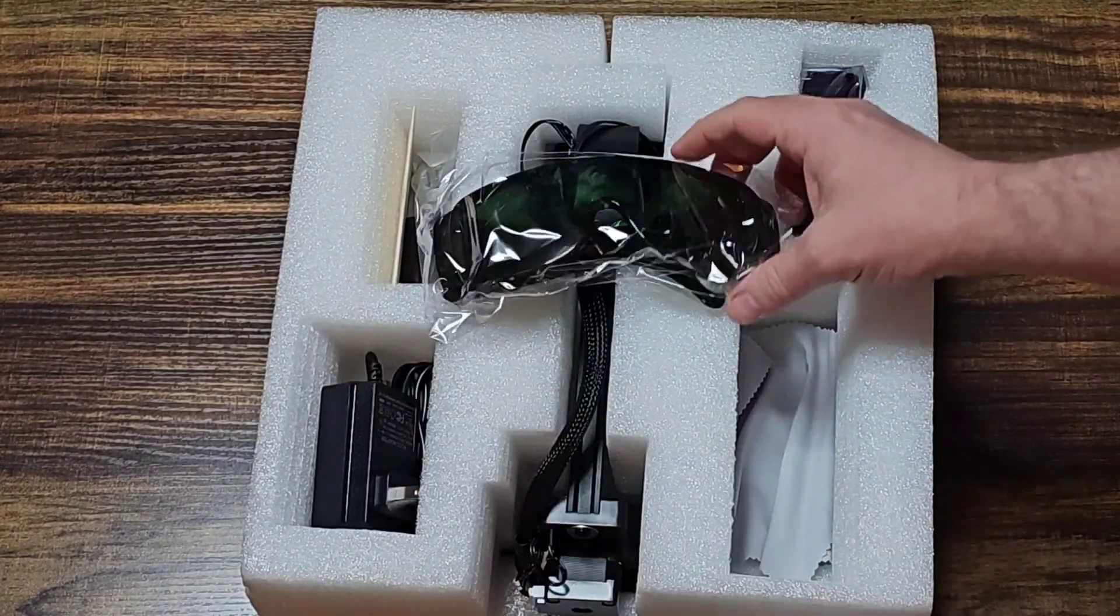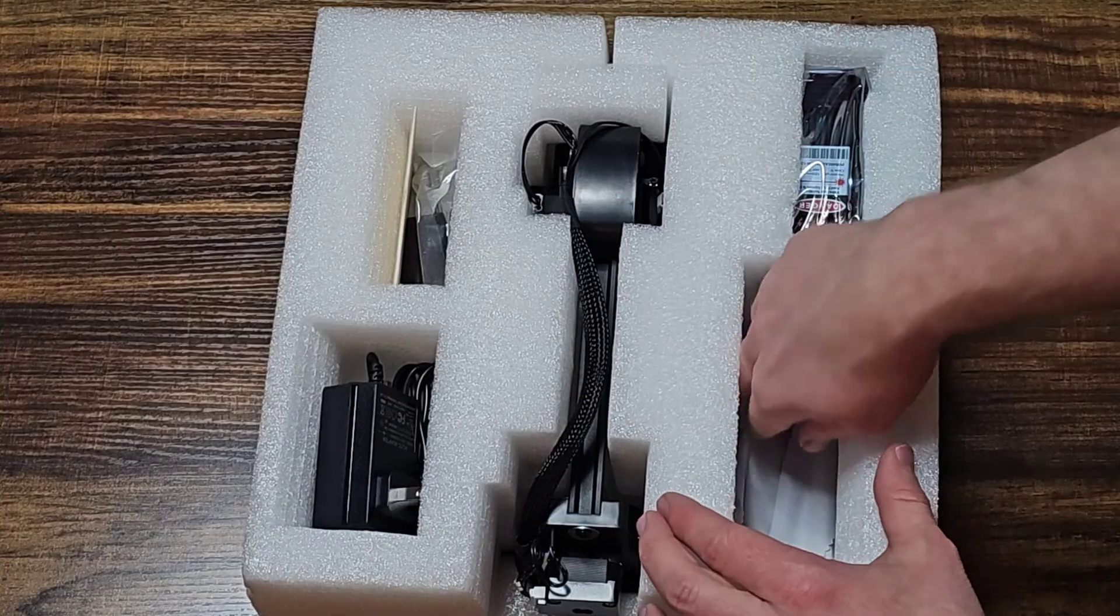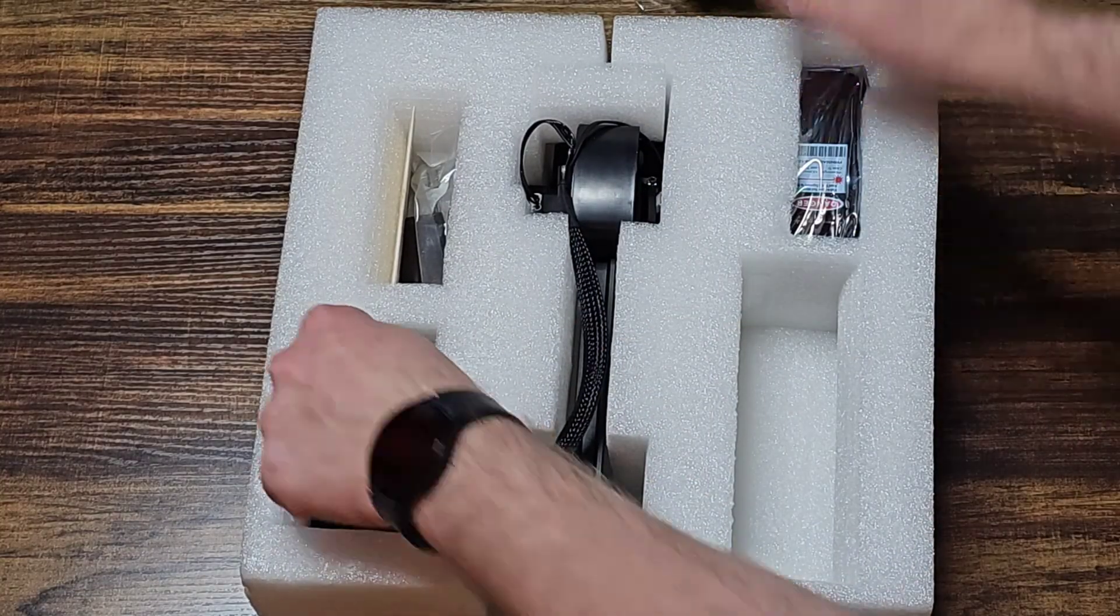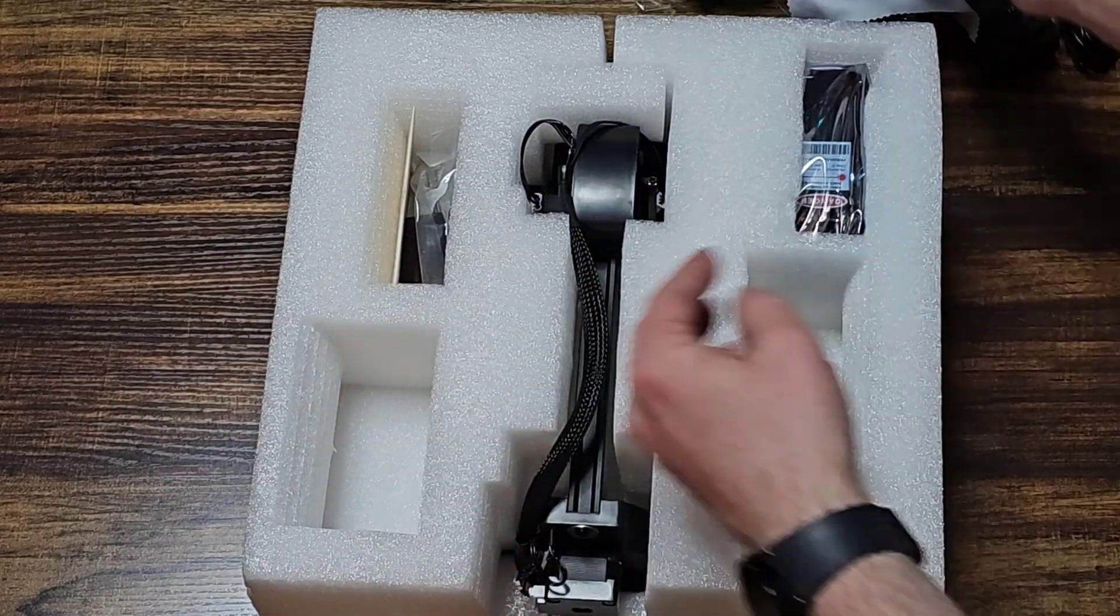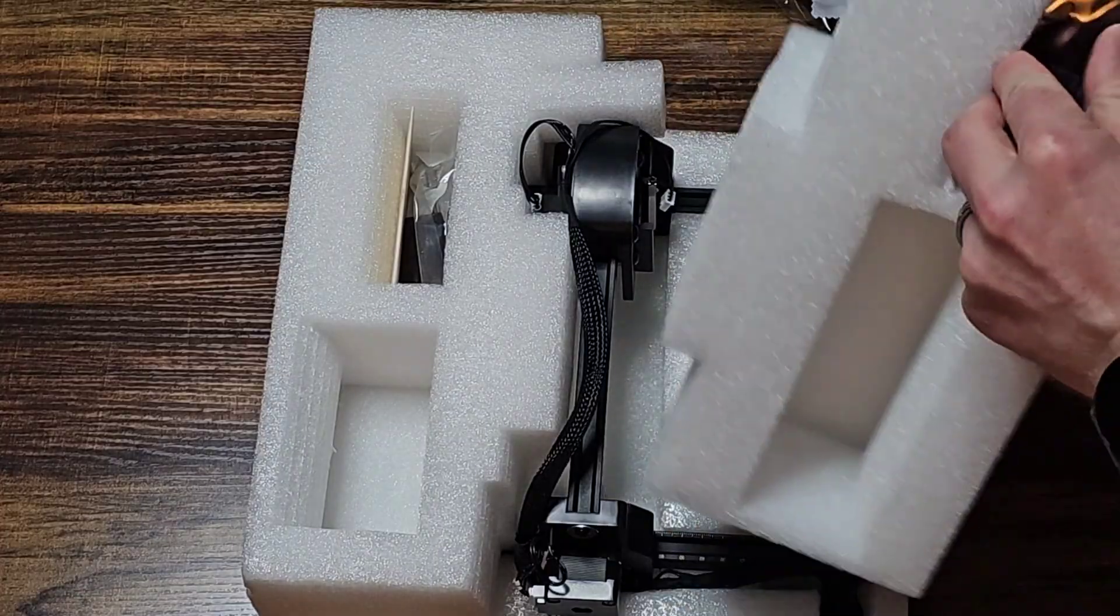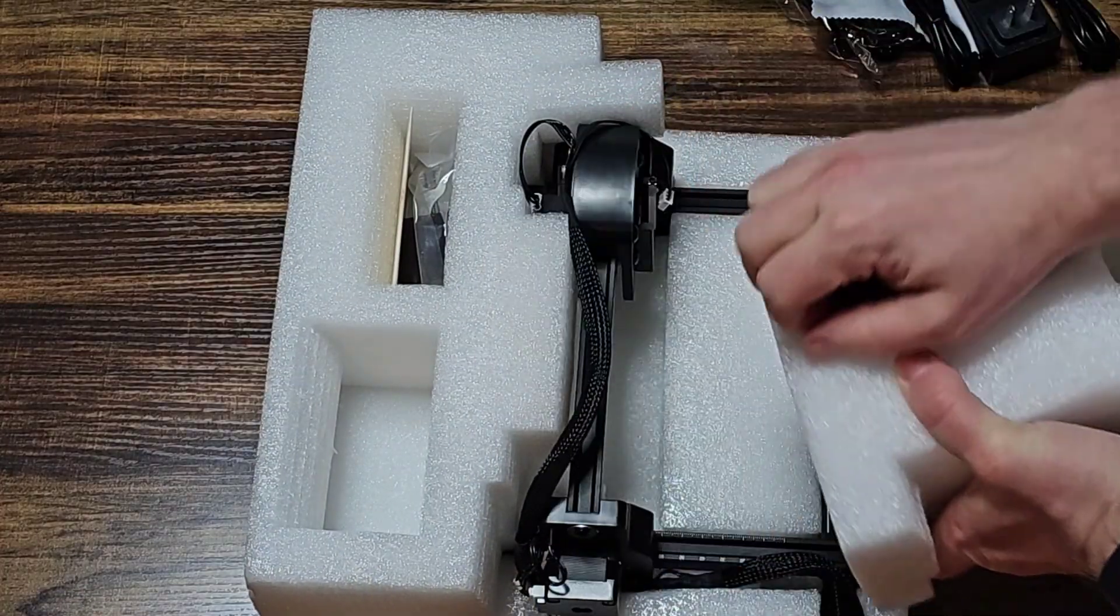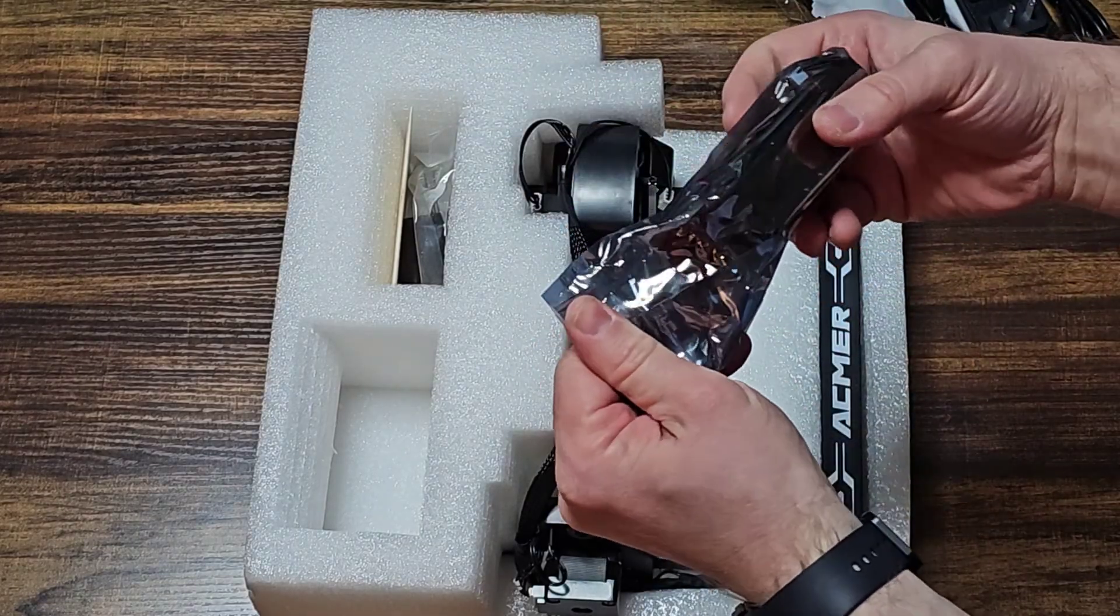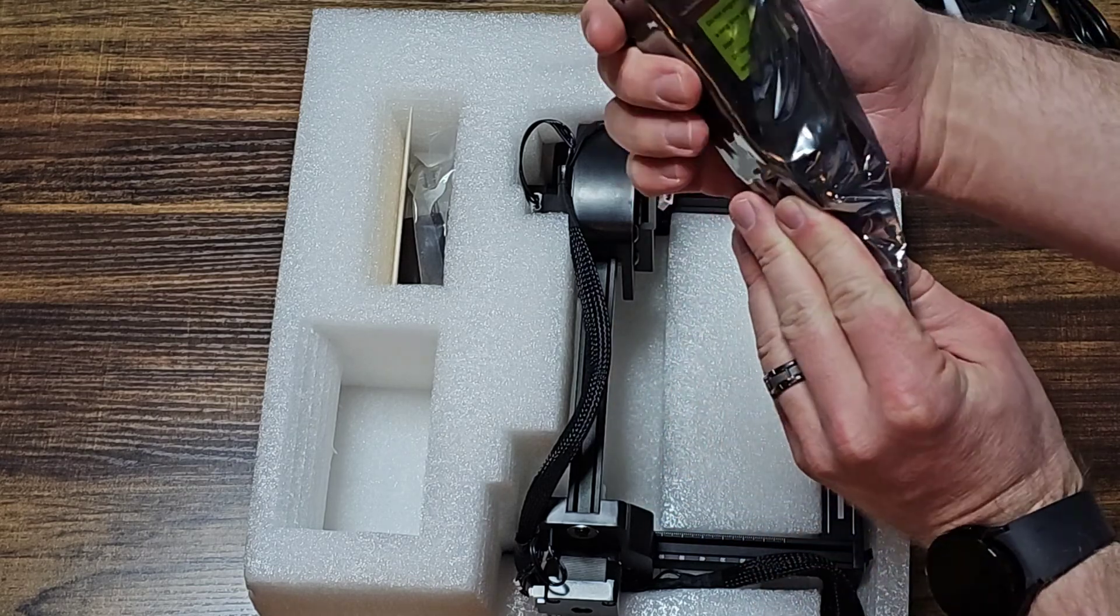Looks like we got laser safety glasses, a cleaning cloth, a power adapter, and USB cord. This appears to be a laser module. So it must not come attached. Pretty cool.